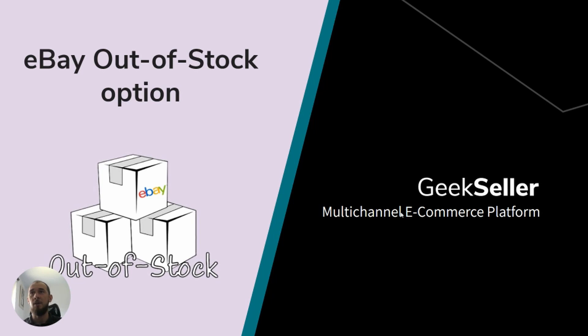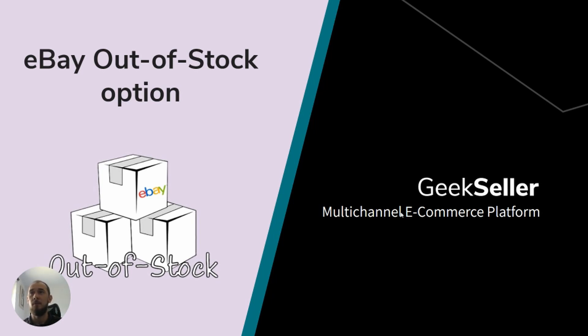In short, eBay Out-of-Stock is an option you can choose for your Good Till Canceled listings. As you may already know, if your product is set to Good Till Canceled, it will show up to your buyers until you sell out all of your items. After that, the listing will end and you will need to pay a fee to relist it. You can, however, activate the aforementioned Out-of-Stock option.